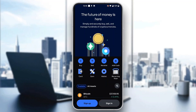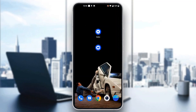Go ahead and log in to your account. After logging in, you'll be greeted by the homepage of the application. As you can see at the bottom of the screen, you can see all the sections you can access, such as home, your assets, your trades, and so on.